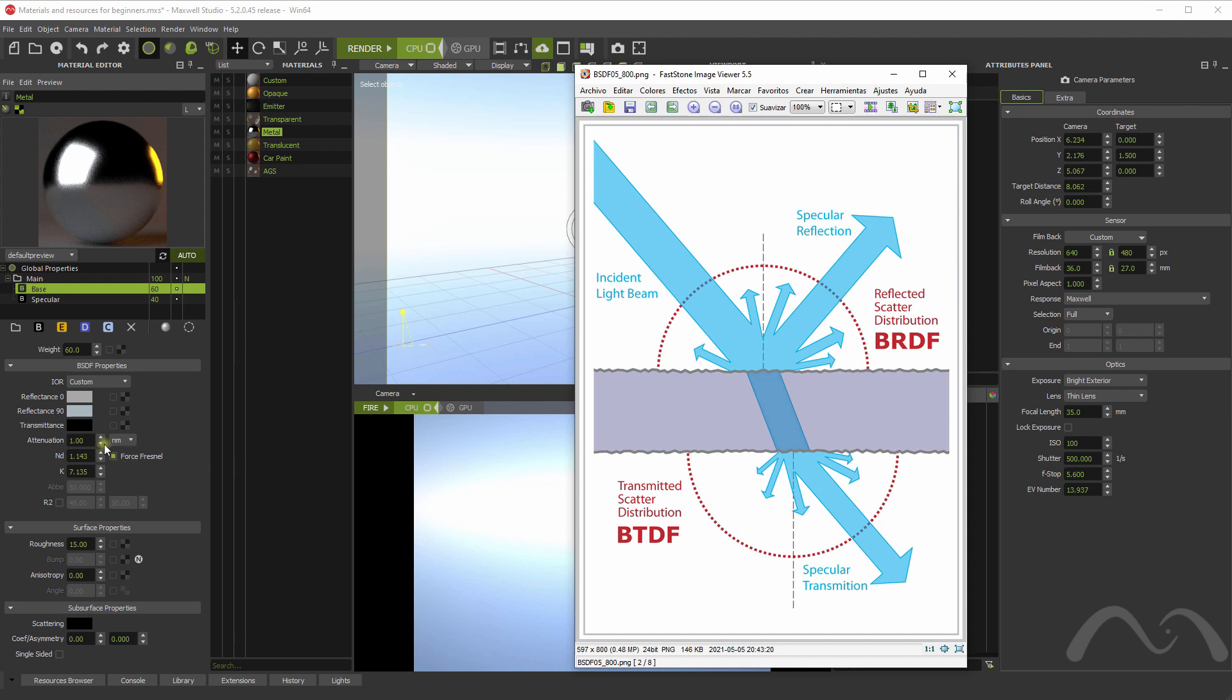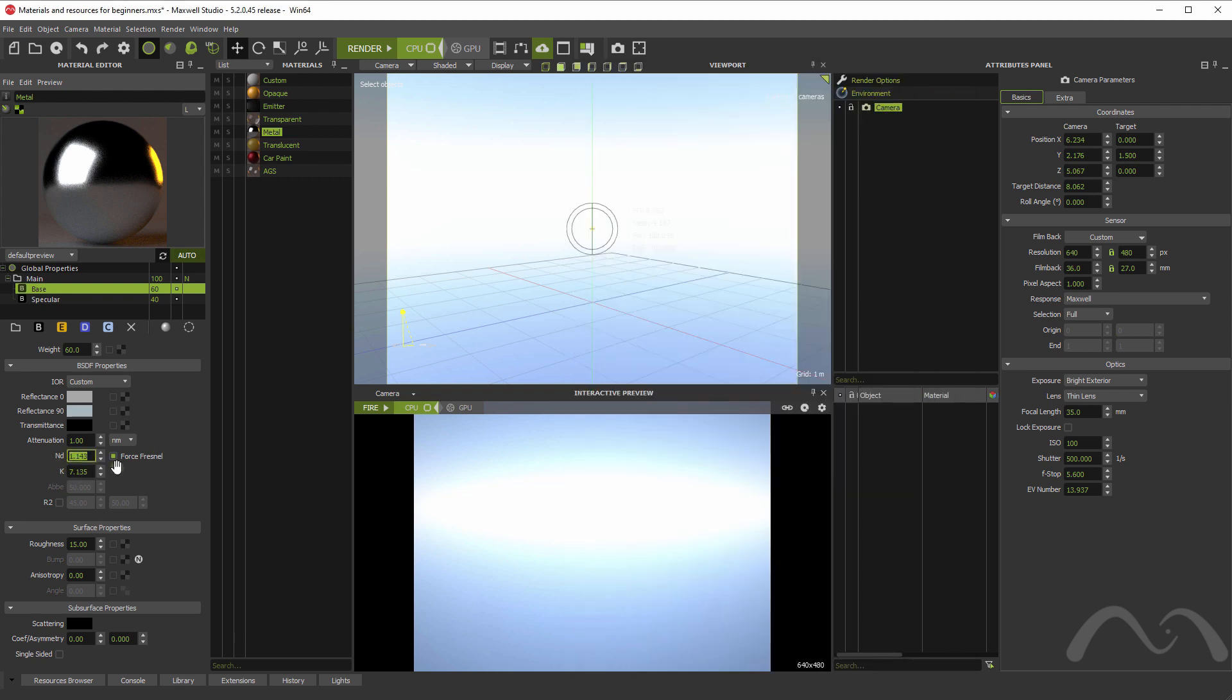And then we have the transmittance, which is the light that goes through the material. So, that means that if this is black, the material will be opaque. And if it has some color, it will be transparent. And then we have some parameters like the index of refraction and this attenuation distance that represents how the light is absorbed through the material when it travels through the material.